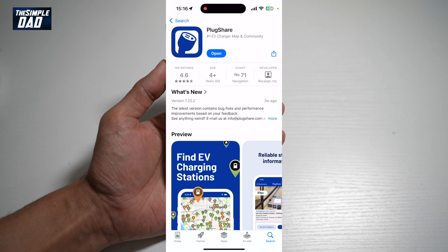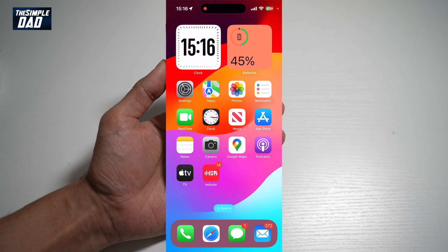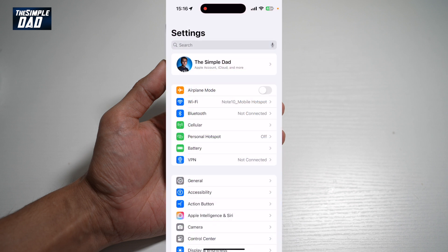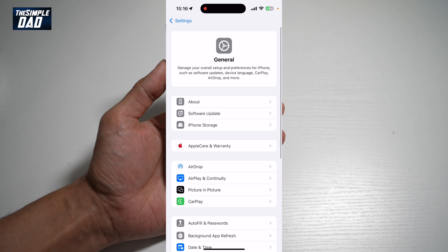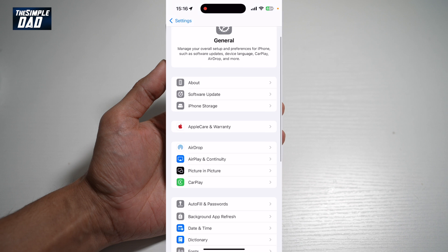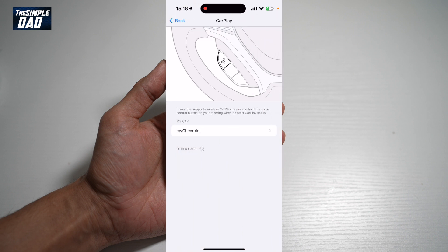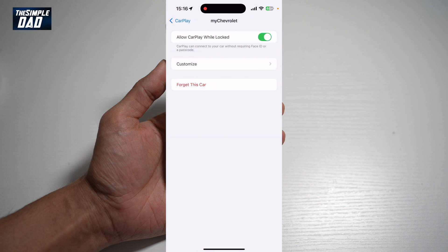Once I've installed the app, I'll go into my car and get connected with CarPlay. Next, tap on Settings, then open up General, then tap on CarPlay. From here it will detect my car — tap on your car.